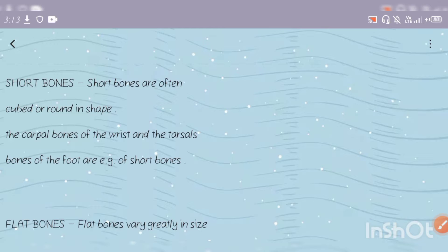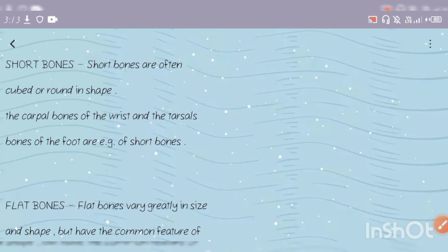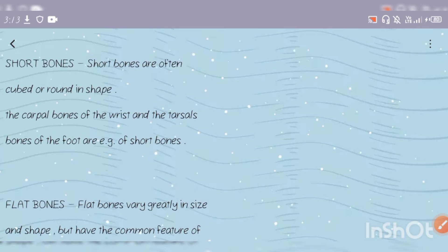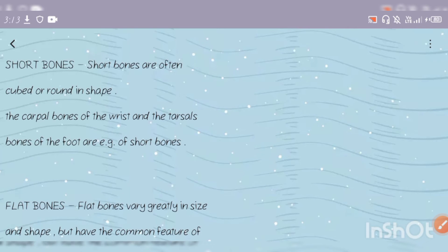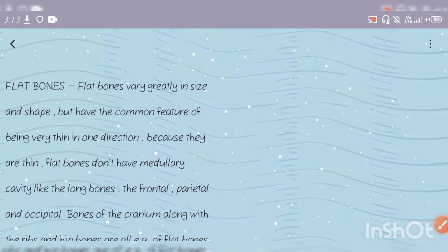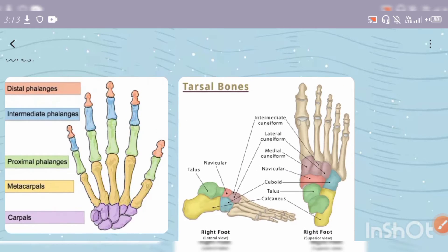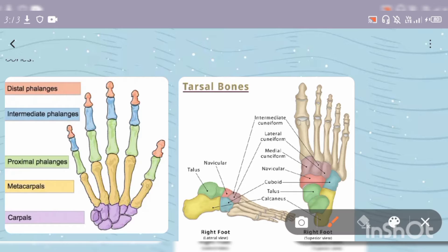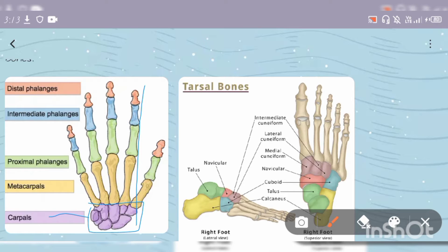The location was mentioned in the previous video, but now we will see the carpal bones of the wrist and tarsal bones of the foot. This is my hand and this is the wrist part where the carpal bones are located, which are examples of short bones.